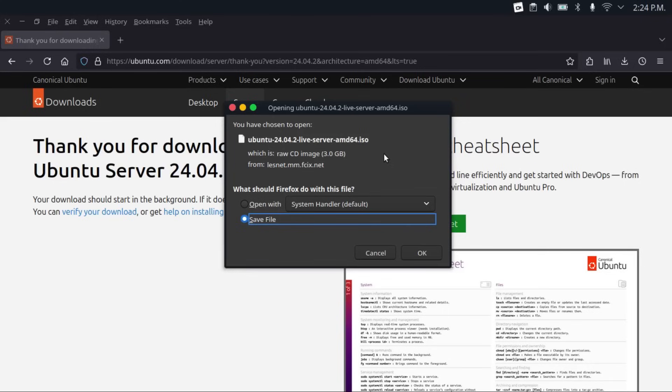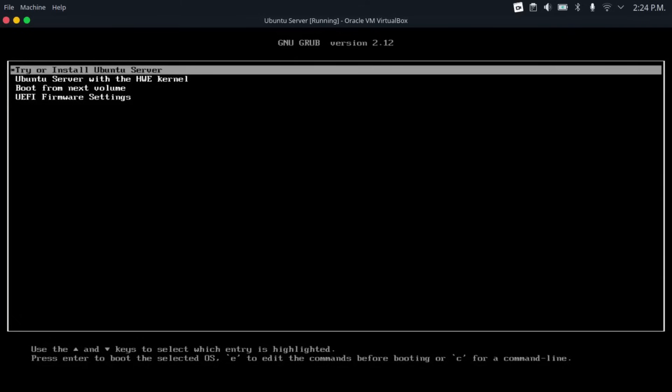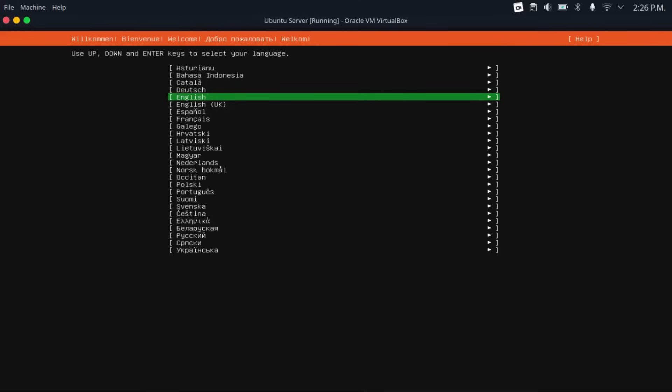So once you download that, you're going to flash it to a flash drive, which I've already made a video on how to do that. Just check the description. And then once you've done that, just boot from your Ubuntu server installation media on the PC that you want to use as the server. Then hit try or install Ubuntu server.